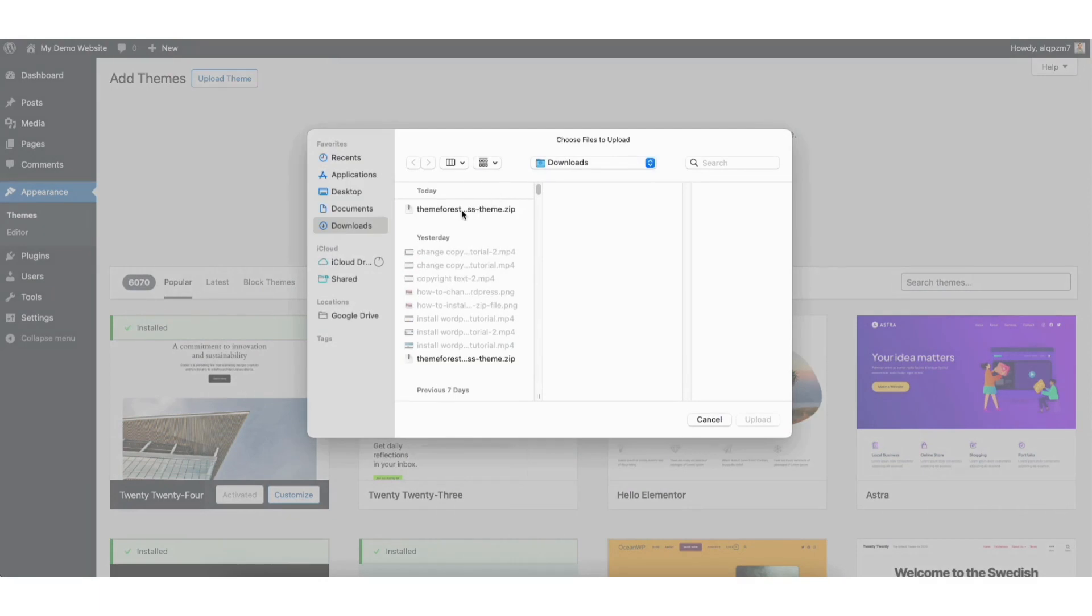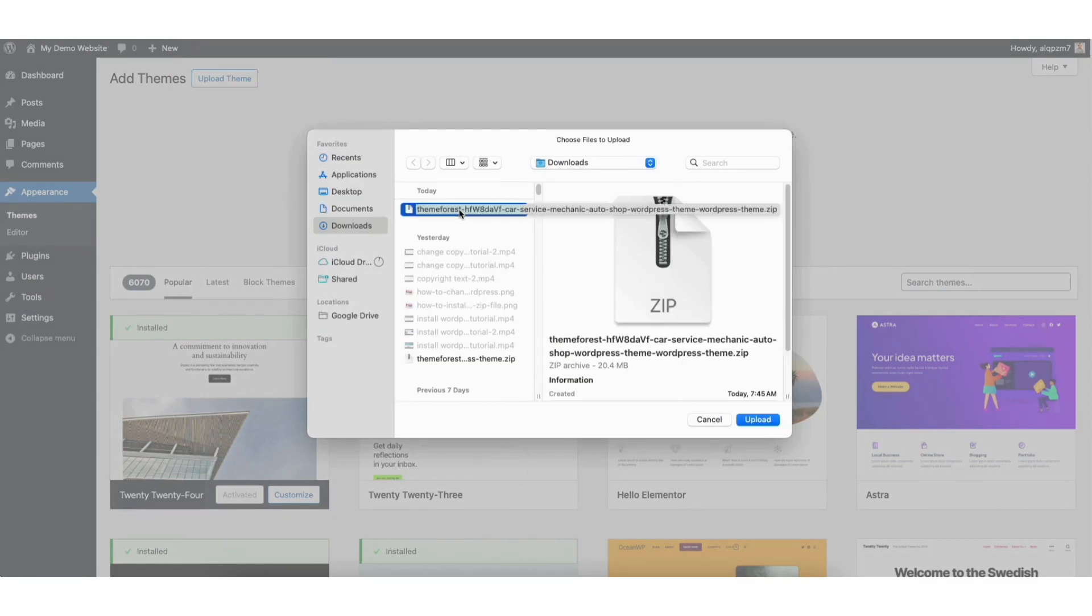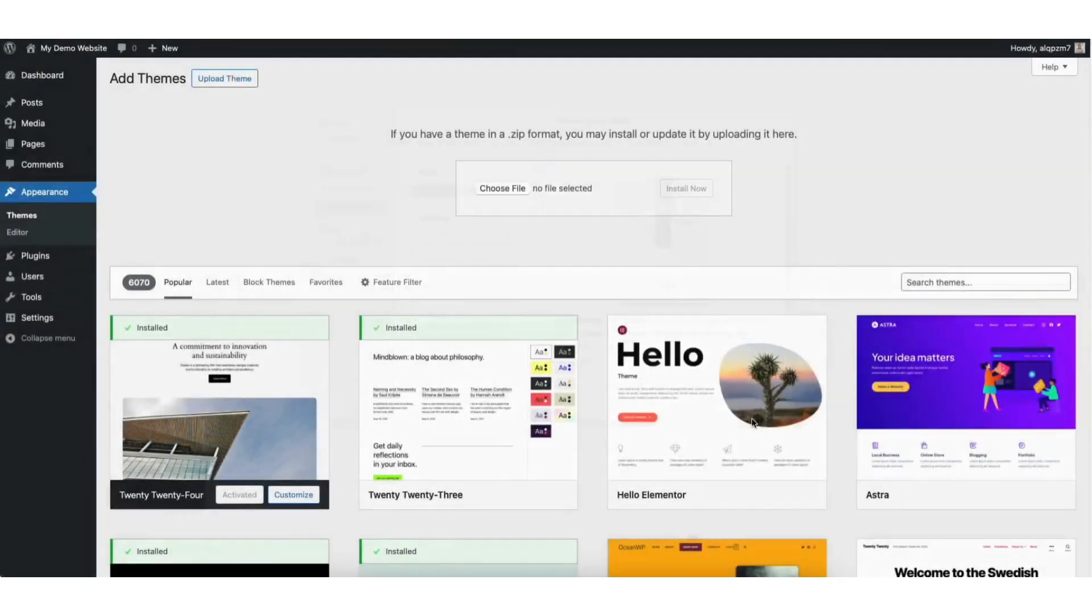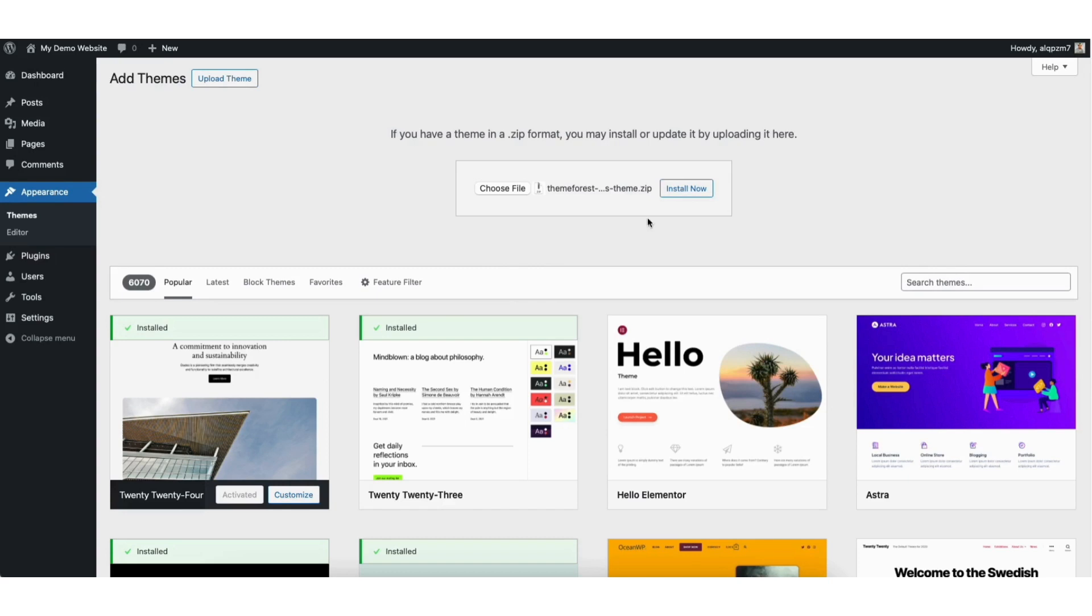I have the zip file downloaded from ThemeForest right here. Select the zip file to be uploaded to WordPress. Click the Upload button. Click the Install Now button.